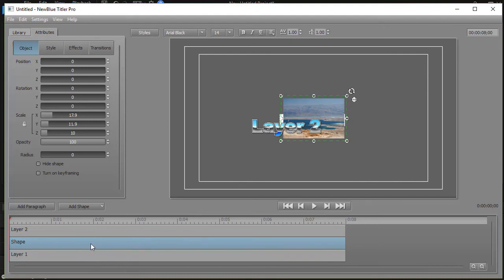If I want it to be behind both objects, I just take and drag again and now my shape is behind both layer one and layer two.